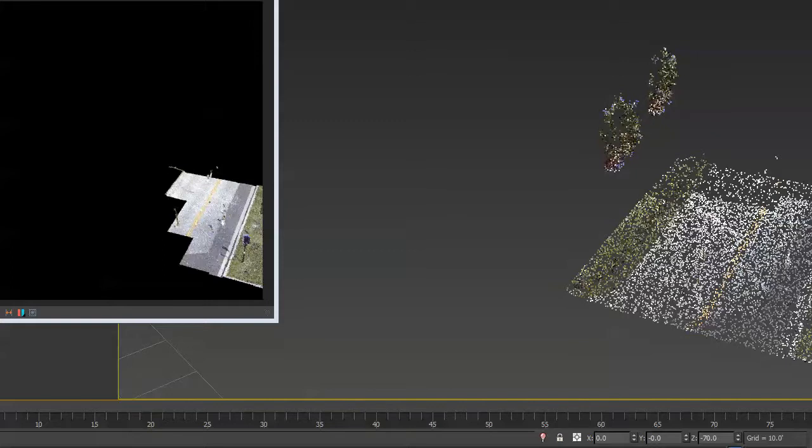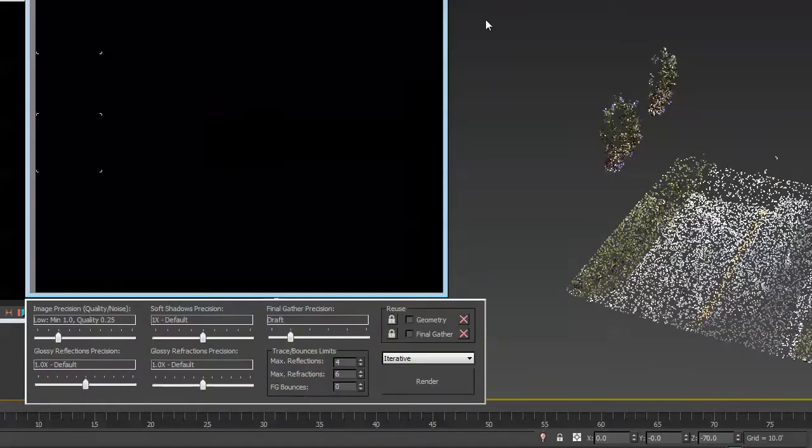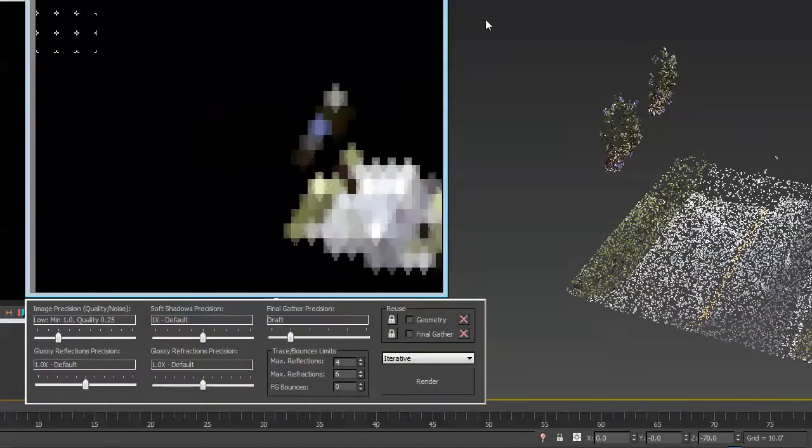So here it's not rendering. If I swap my renderer to mental ray, don't move the camera, and hit renderer, the whole point cloud will show up.